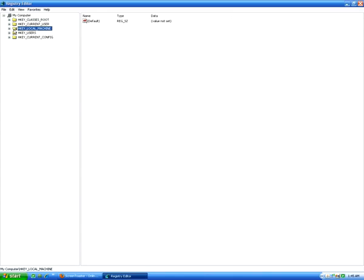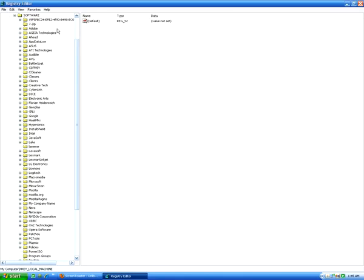From here, you're going to want to go to HKeyLocalMachine, expand that, and then find the software one and expand that.